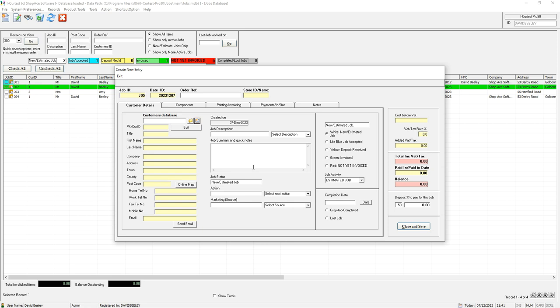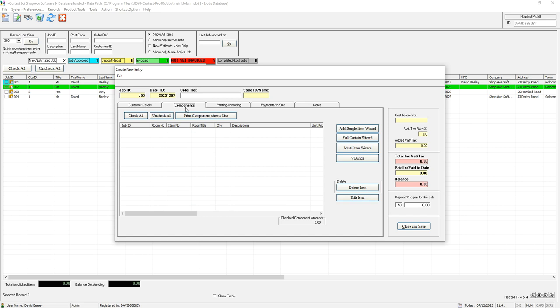In this section you've got all the information of the customer, what job it is, you can put job notes in. You've got your components section where you can add your single item wizard, your curtain wizard.